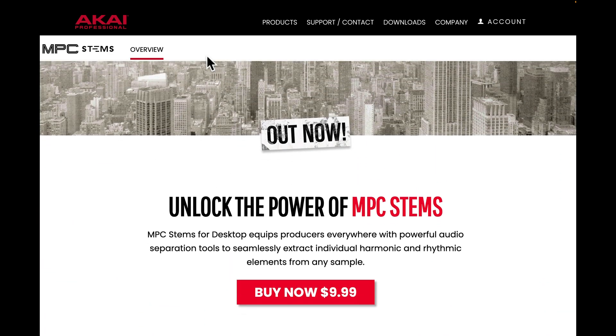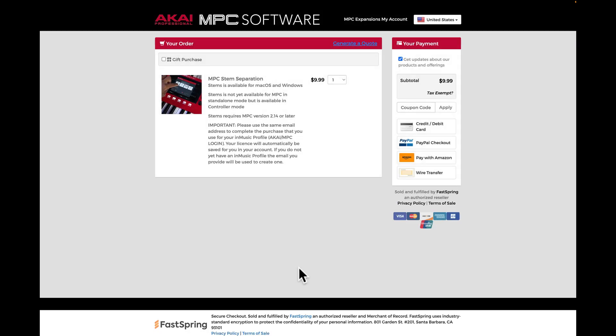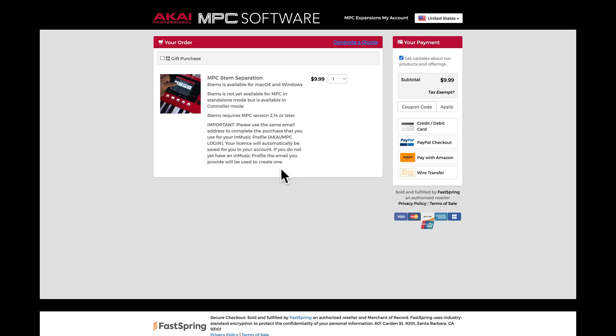Now if you come to buy it, you come right here. We'll say buy now. We get here, we can buy it now. And it's right here. Now this is a certain process you must go through. You see here it says important: please use the same email address to complete the purchase that you use for your inMusic profile, aka MPC login. Your license will automatically be saved for you in your account. If you do not yet have an inMusic profile, the email you provided will be used to create one. This is very important.